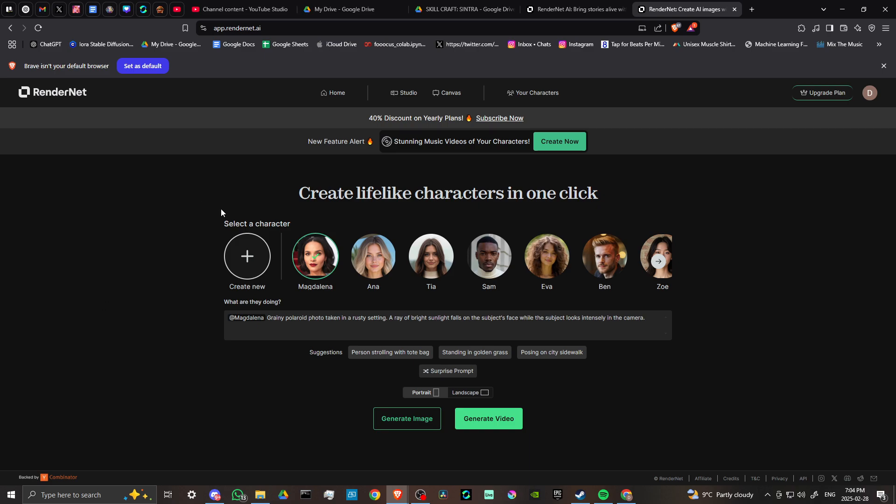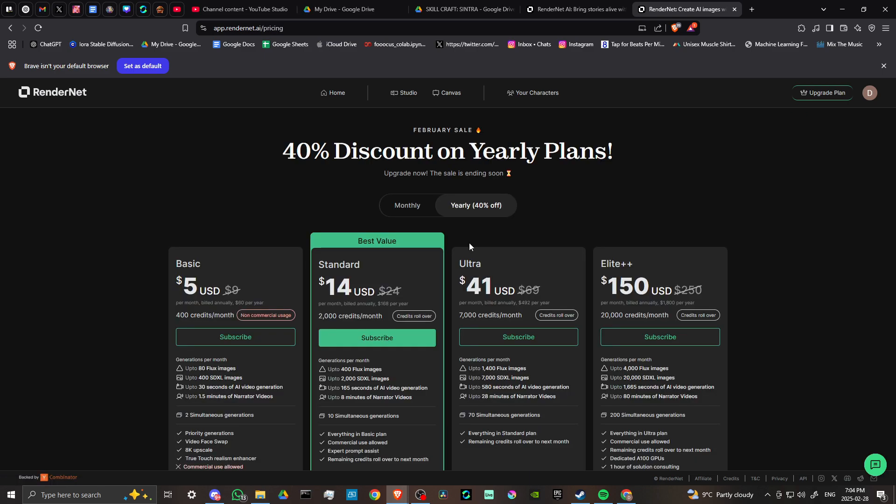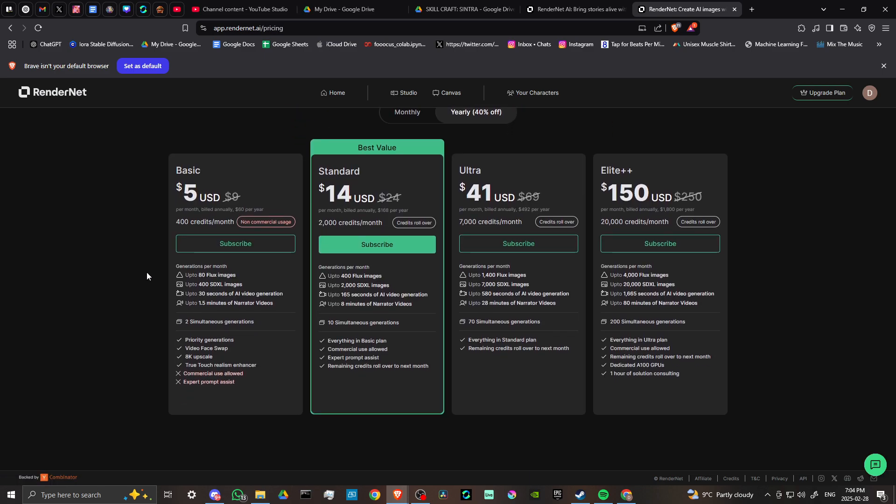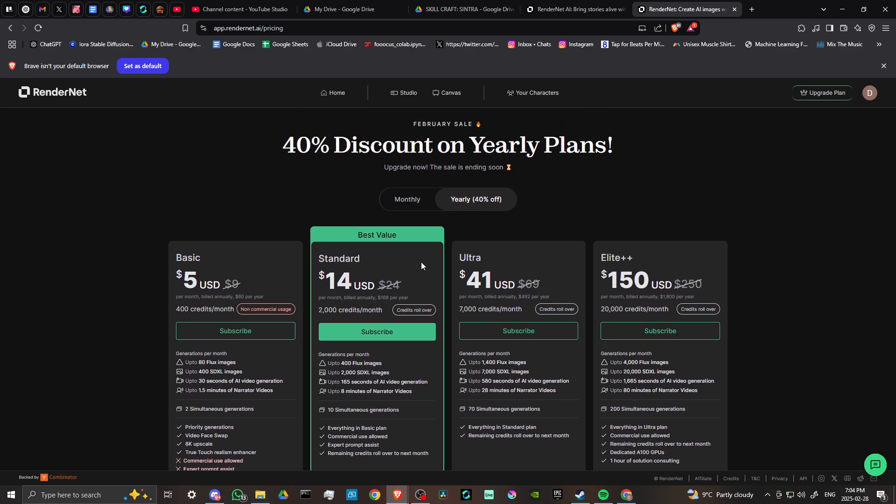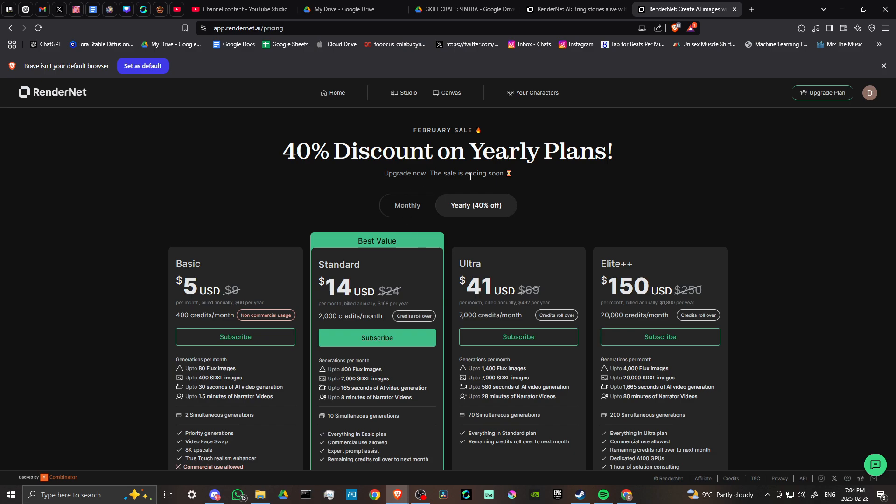Let's take a quick look at the pricing for RenderNet. We have a basic plan for $5 USD, the standard plan at $14, ultra at $41, and elite at $150. These do appear to be on sale right now. The sale is ending soon, so there's no telling whether that's going to last too long.